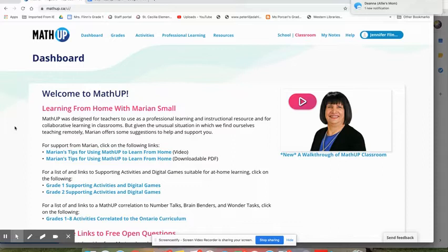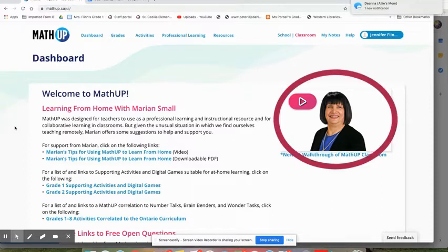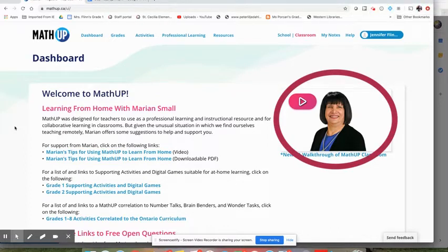First thing I wanted to highlight is right on your dashboard there is a great video from Marion Small talking about how you might use Math Up from home.